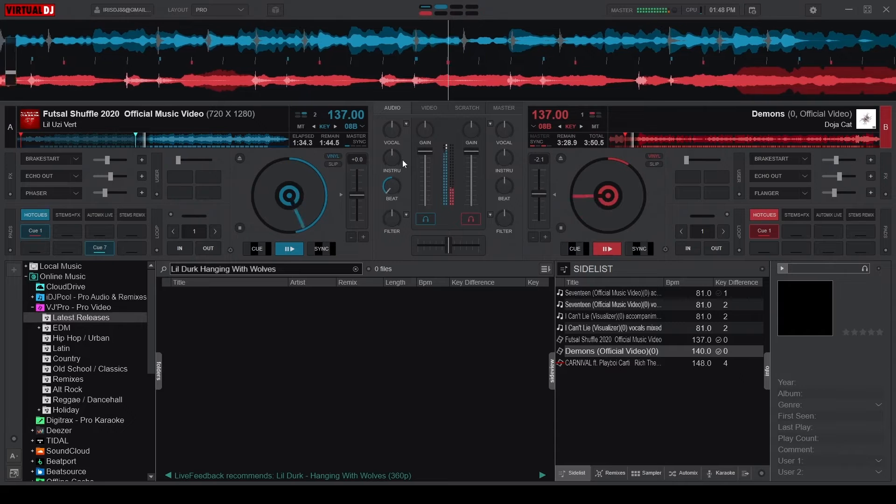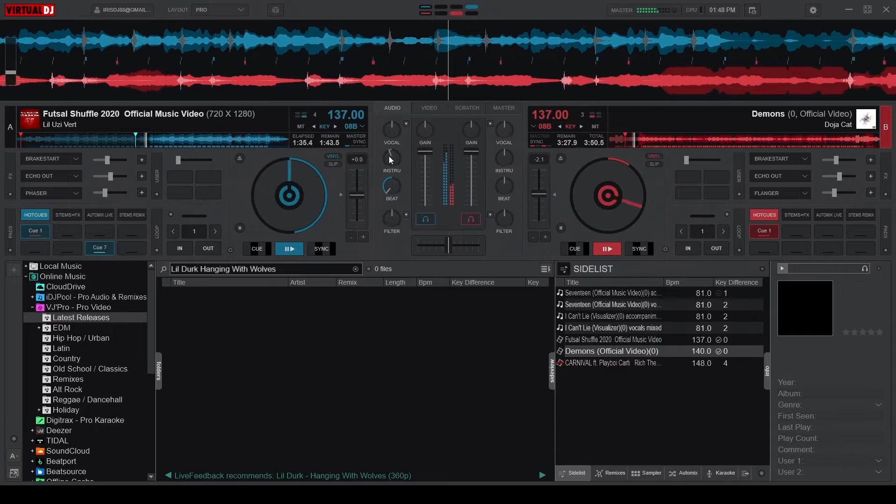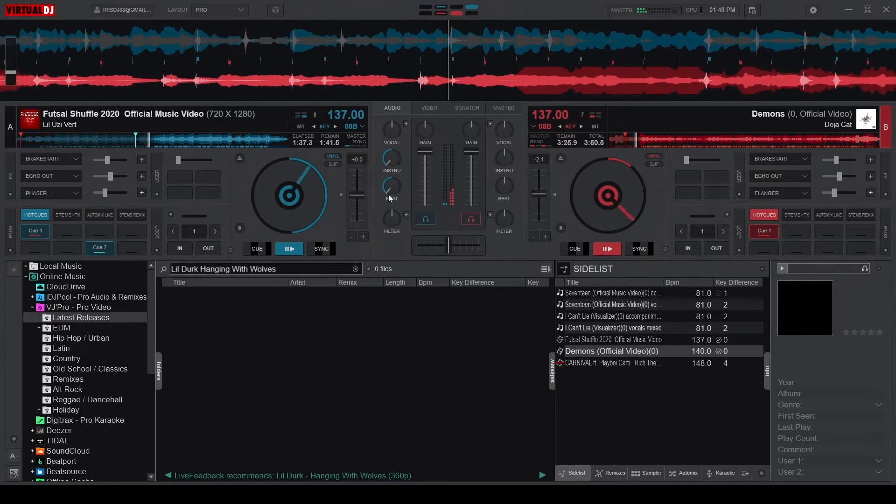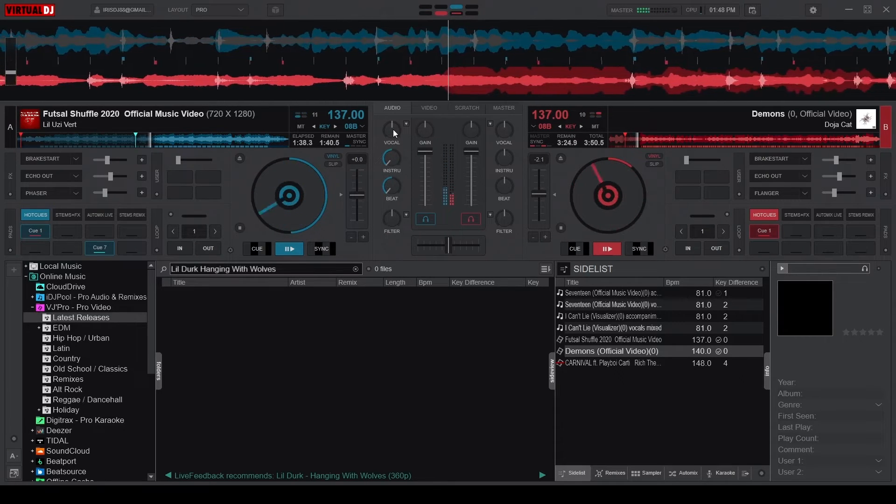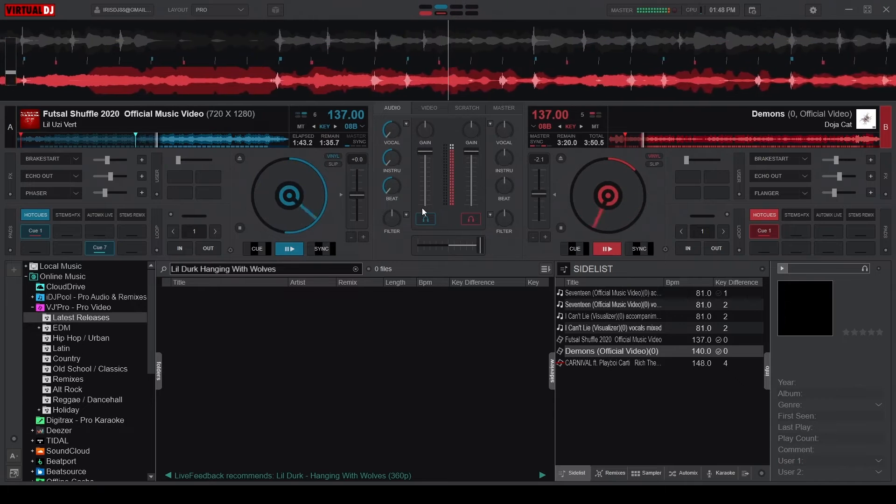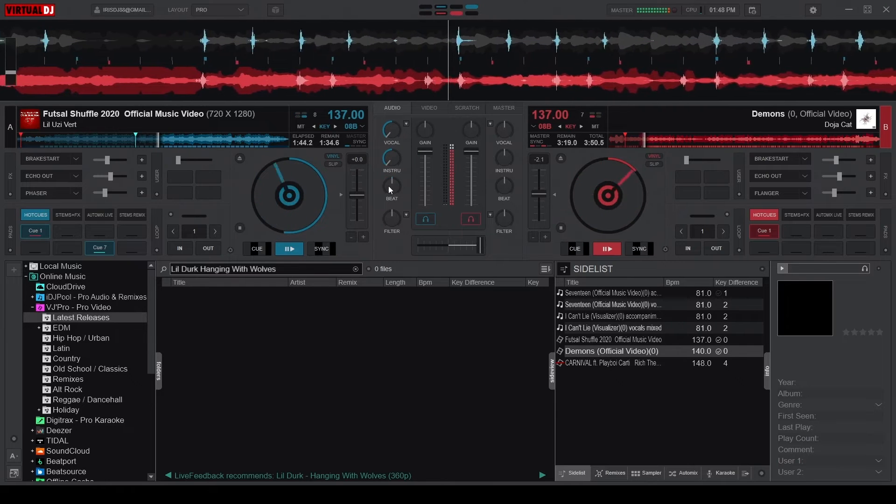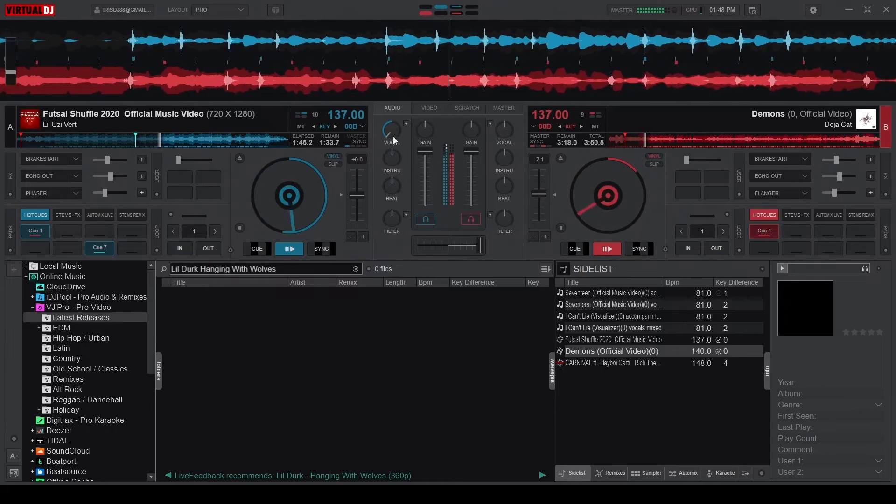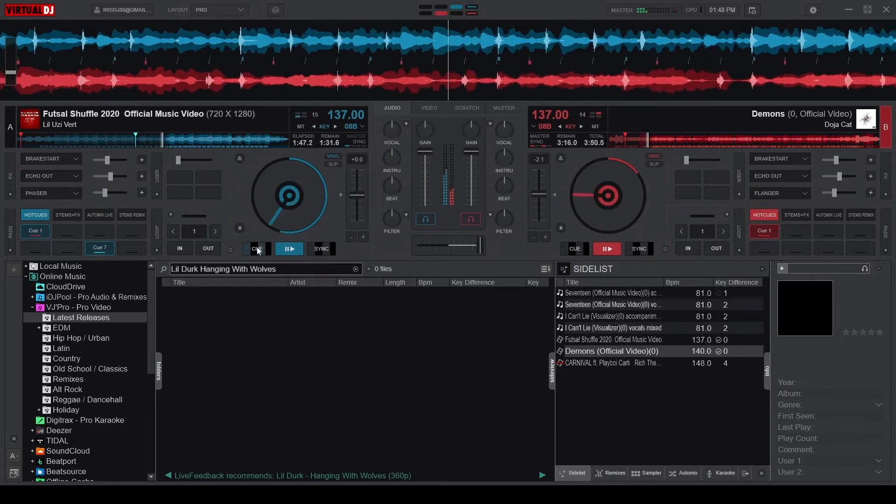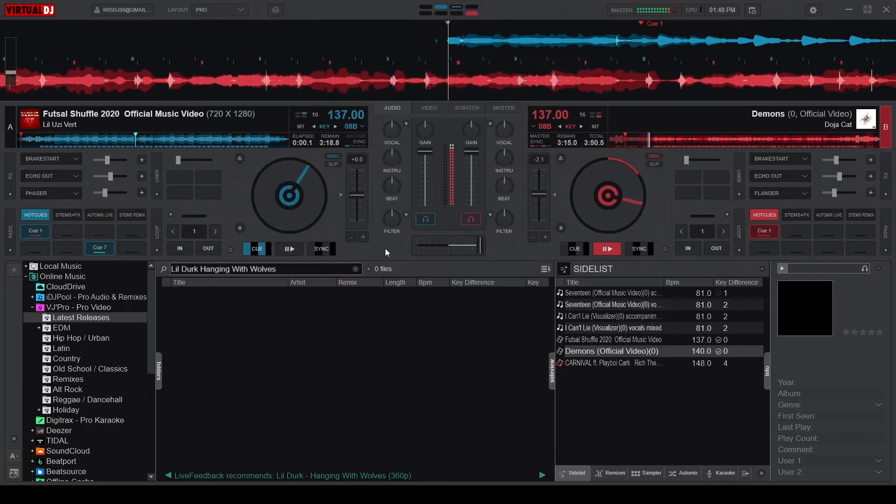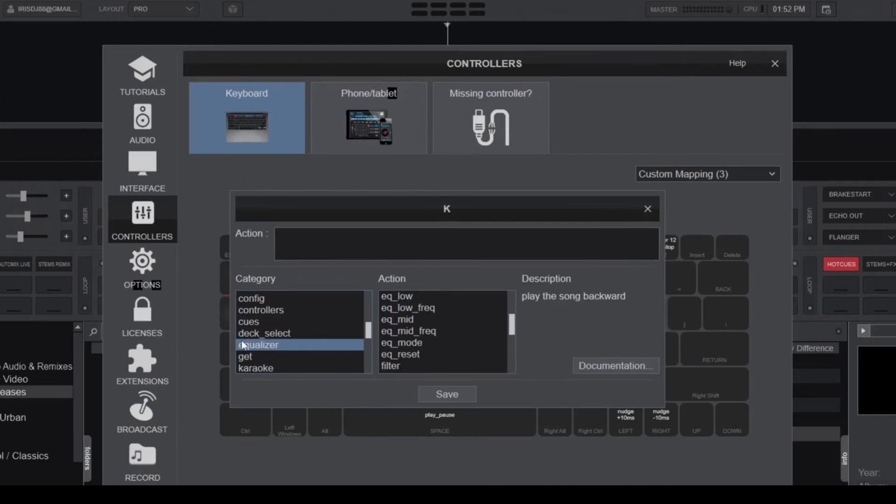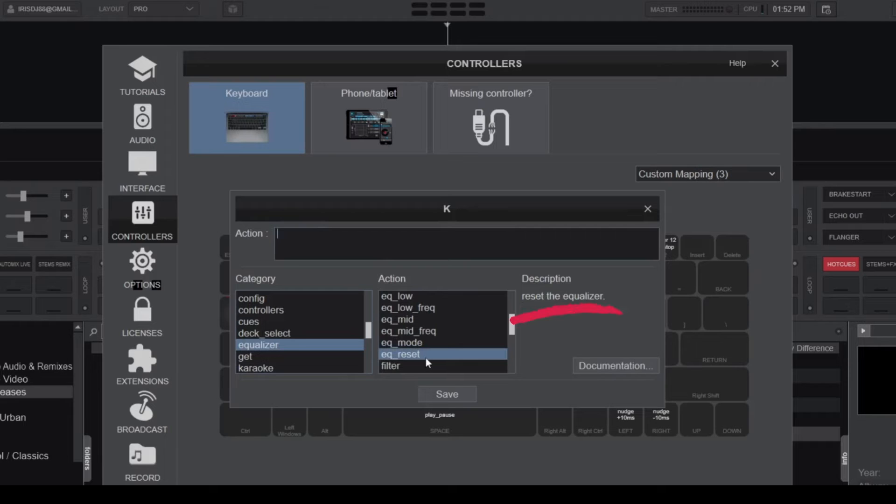For example, suppose you're like me and mostly use the equalizer knobs during a transition. In that case, you might agree that resetting the knobs after every transition is sometimes annoying, especially when you're mixing live. But thankfully, I found this verb under the equalizer category, and what it does is reset all the equalizer knobs for you.